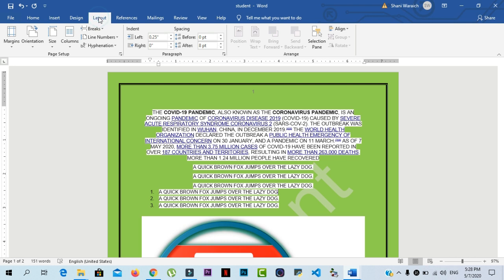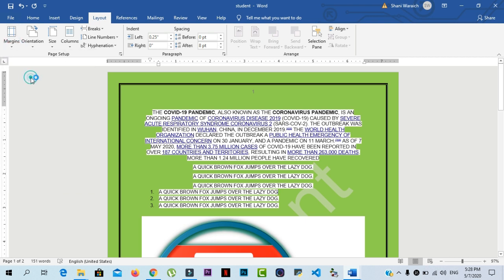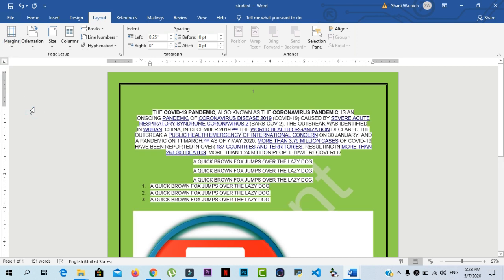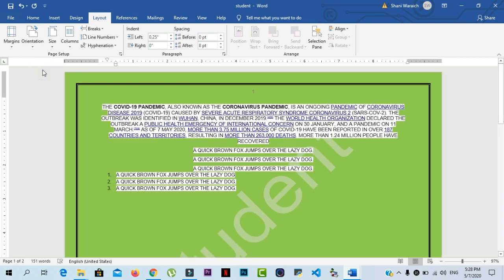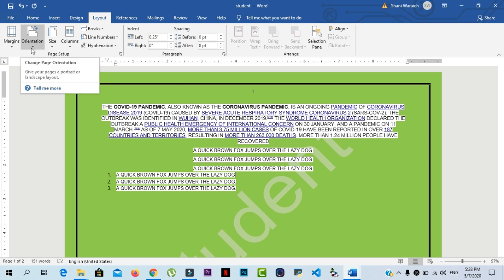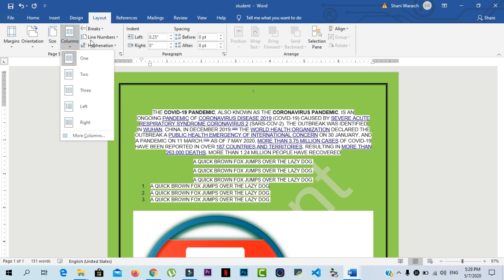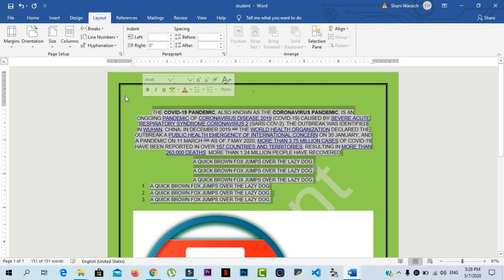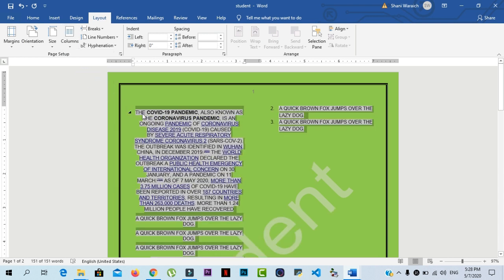In the layout tab, you can see the options about page setup. First of all, you can choose the margin. If we select moderate, then your document layout will be changed. In orientation, we can select portrait or landscape. If you use landscape, then your page is in the position of landscape. Mostly, we will use portrait. Here is the size of your documents and columns. If we want to move your paragraphs into three or four or two columns, then select your paragraph and go to columns option and click on two. Your page will be converted into two columns.